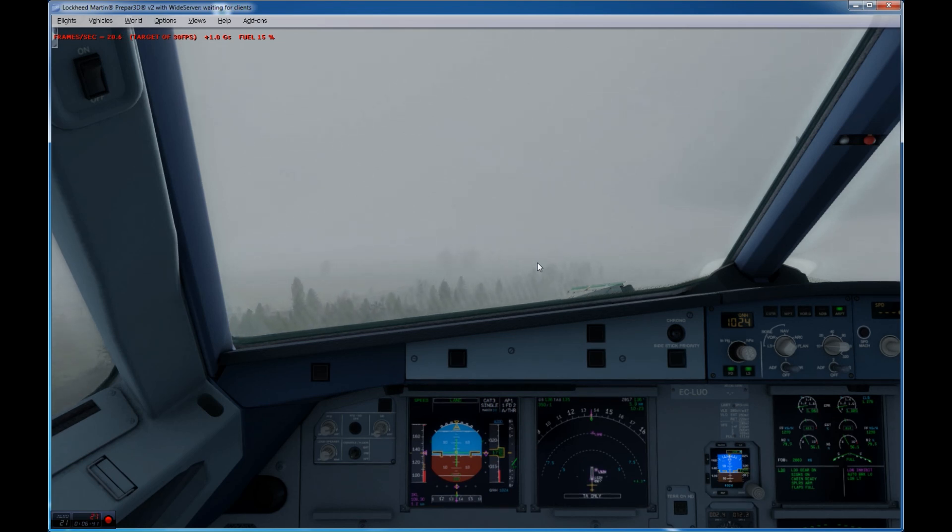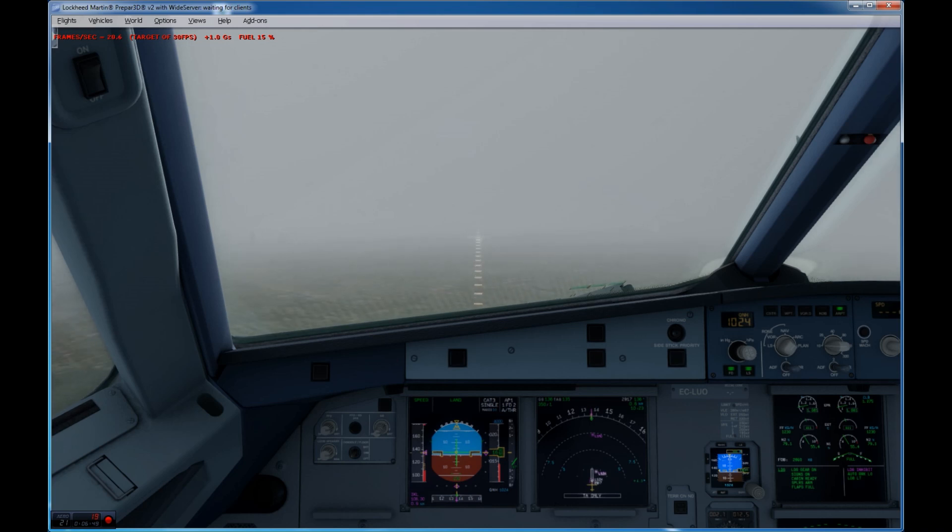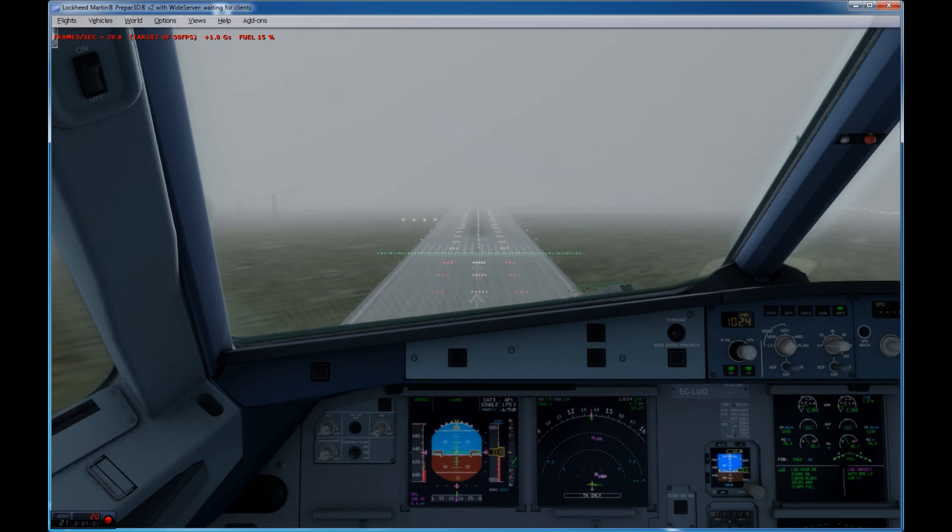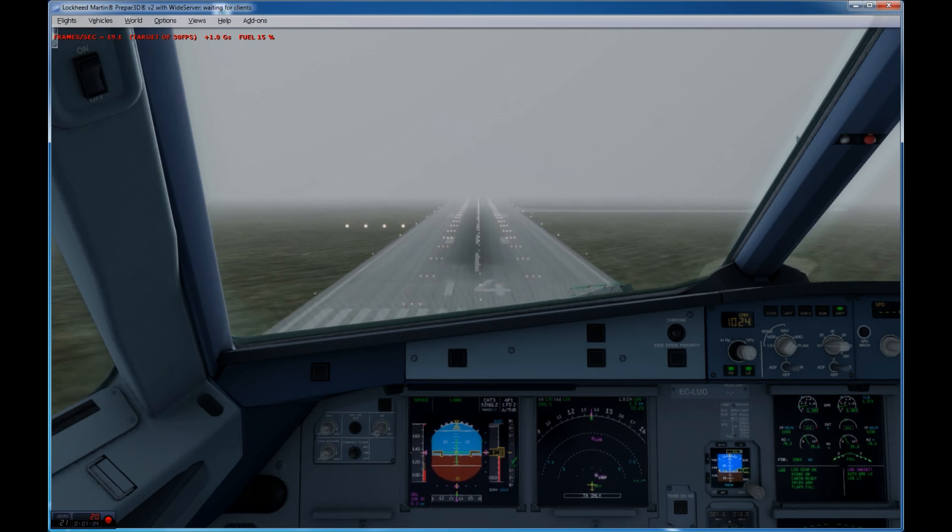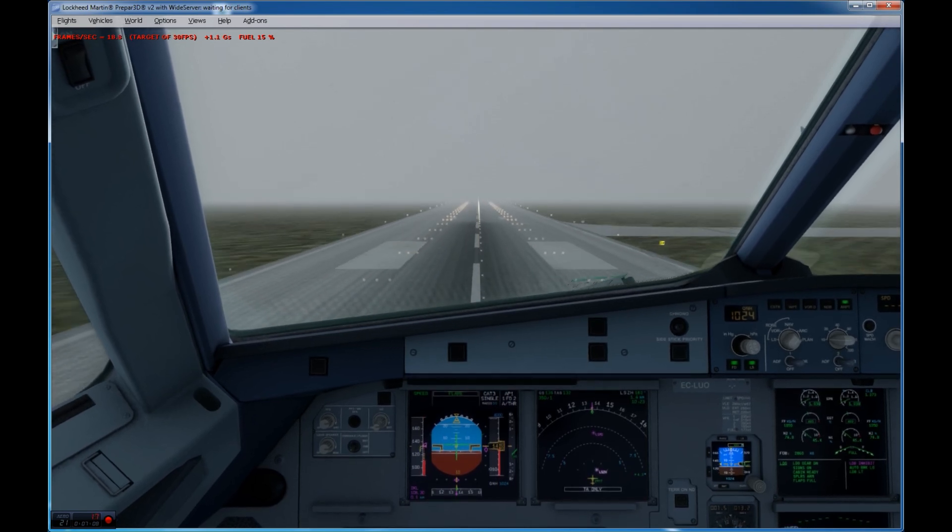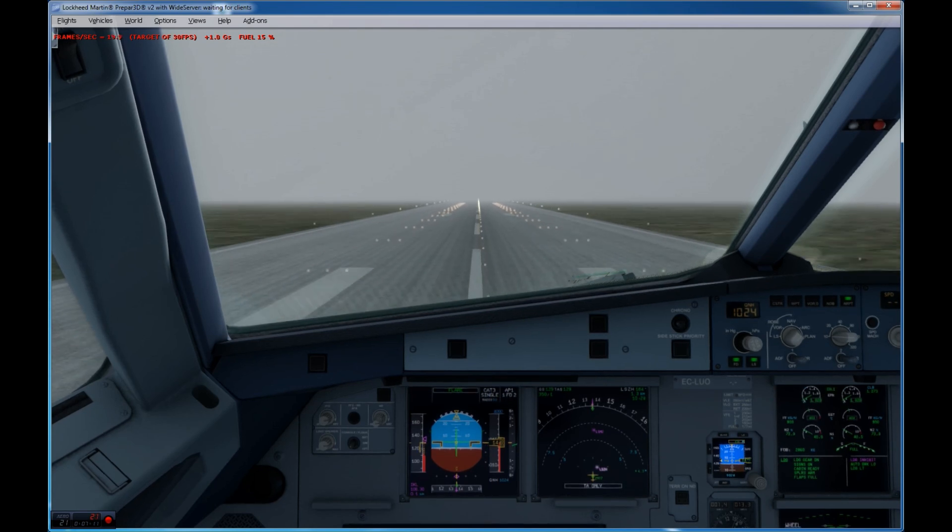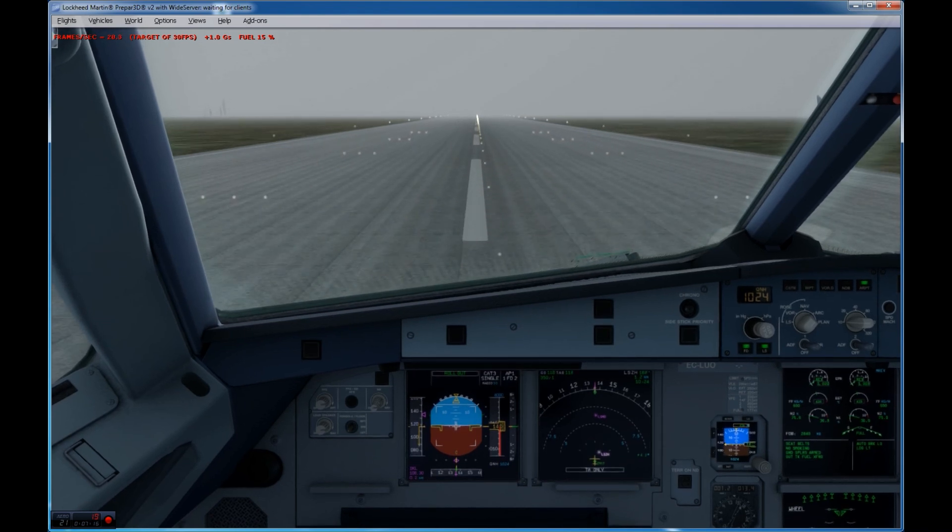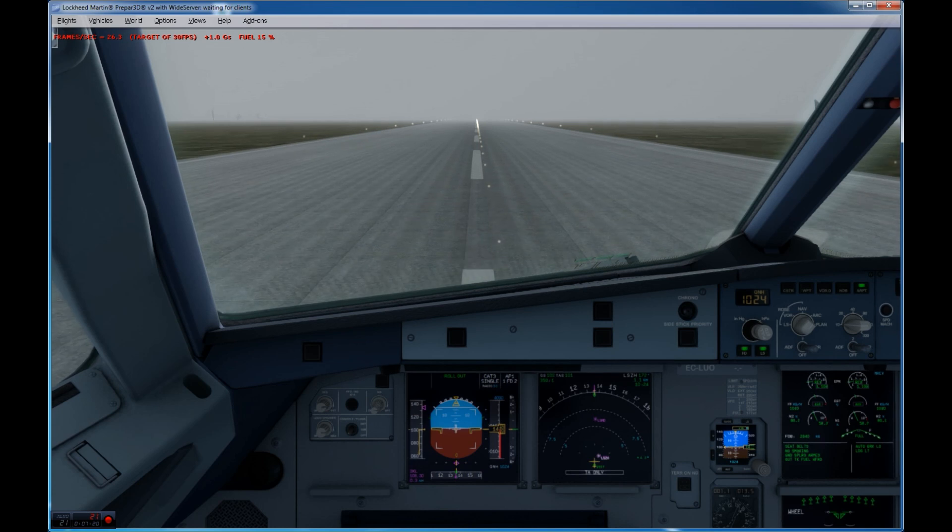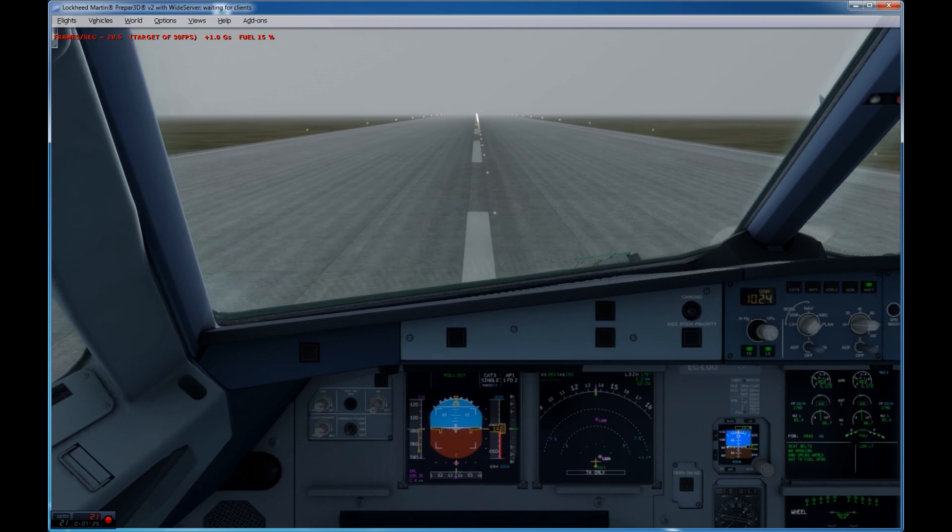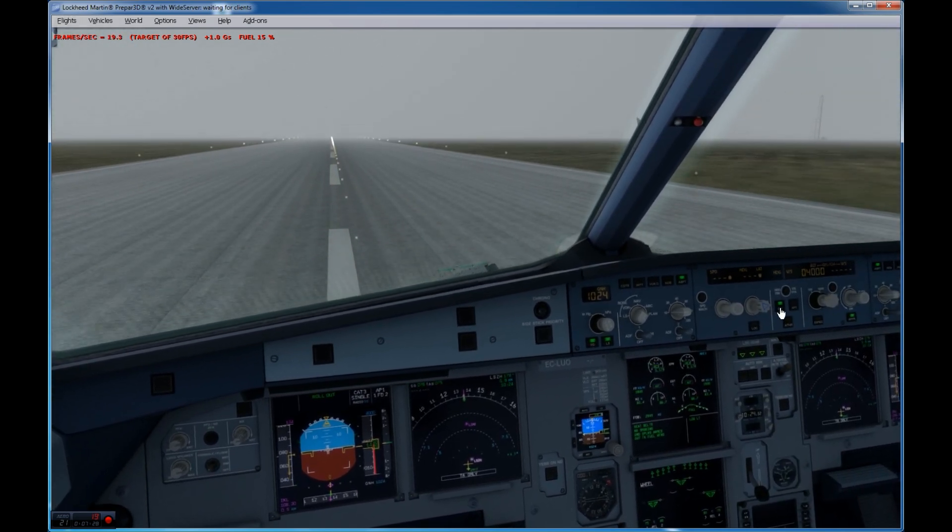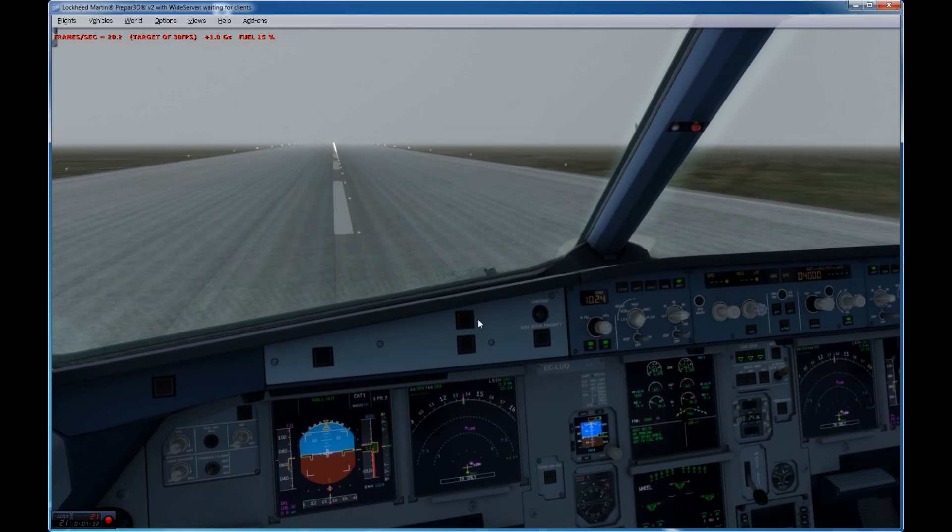Ground contact. I'm down. Airport light inside. 200. 100 above. 100. 70. 60. Minimum. Contact landing. 30. 20. Retard. Retard. Retard. Landing. Reverse. Manual braking. Autopilot off. And out of reverse.